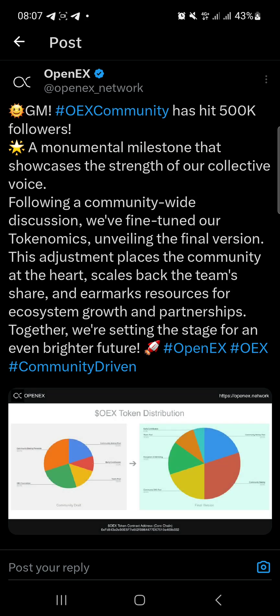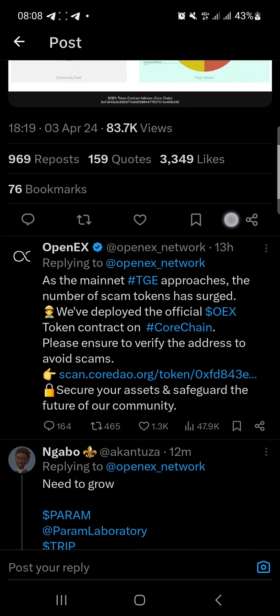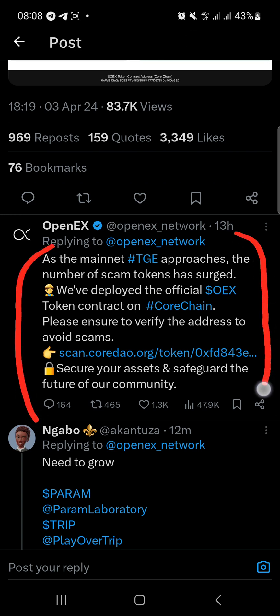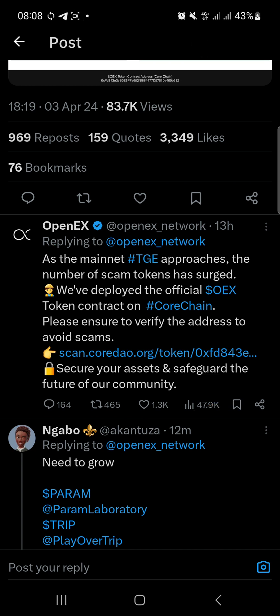This is the main place I'd love us to look at. As the TGE approaches, the number of scam tokens is such that they've deployed the official OS token contracts on Core chain. Please ensure you verify the address to avoid scams. Don't worry, I'll be sharing the contract address in this video description.